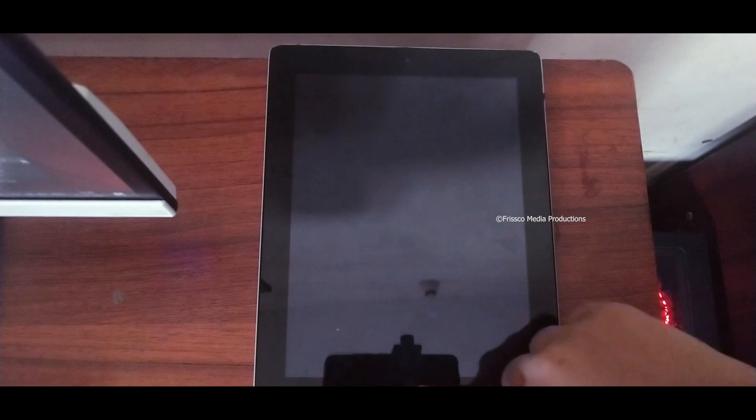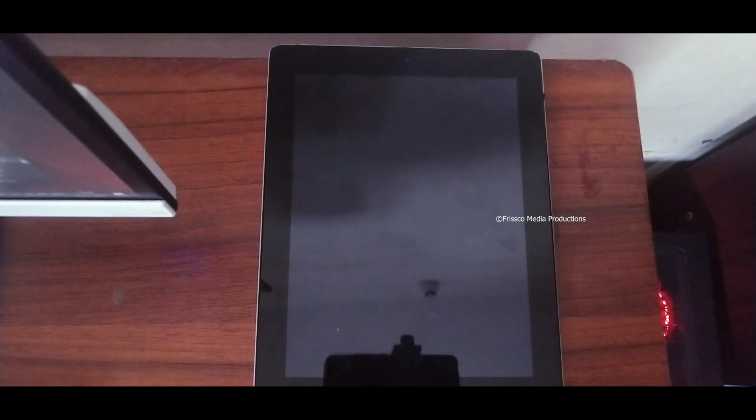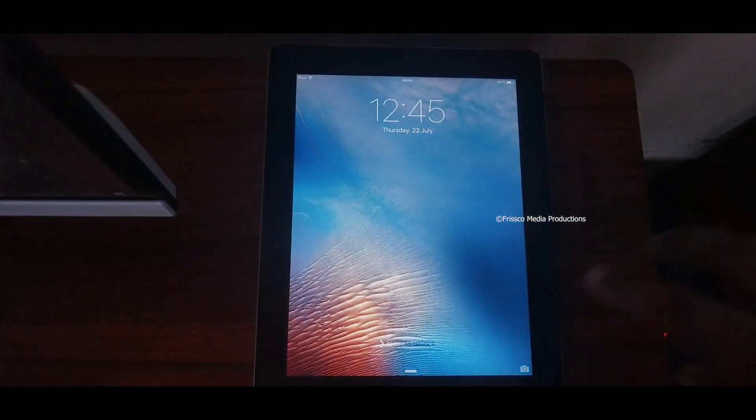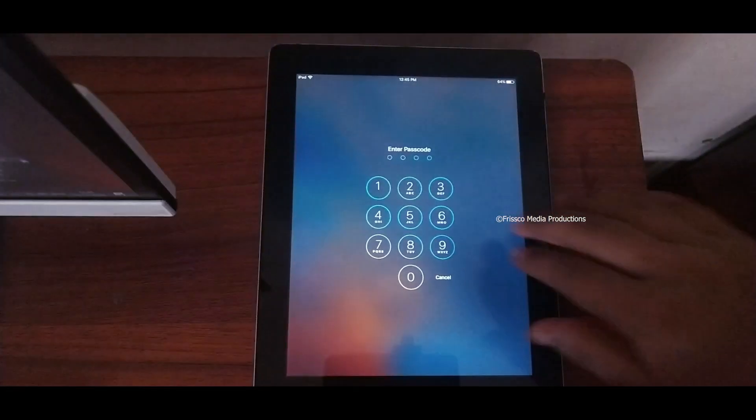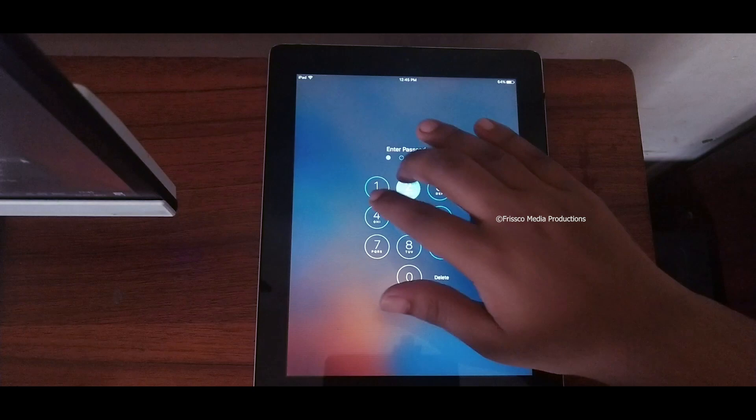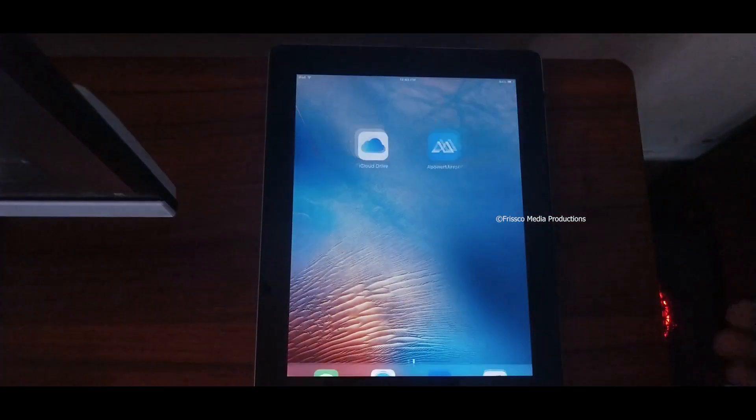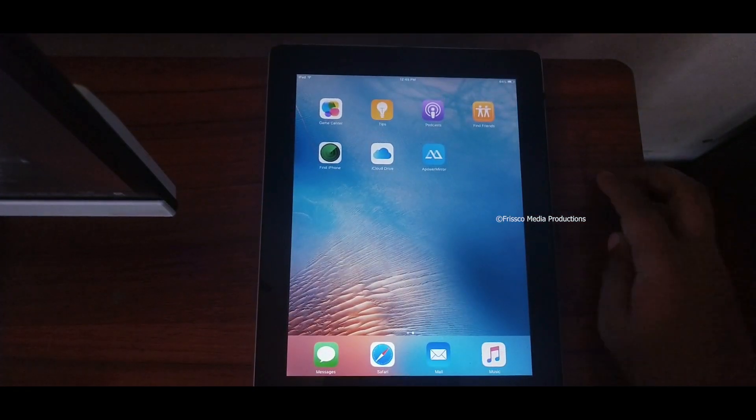The iPad has been entirely restored and it's ready for jailbreaking process.